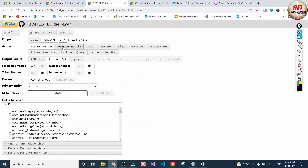In Output Format you need to select the Xrm.WebApi option. Next you need to select the Primary Entity — the primary entity is nothing but our source entity, which is Account.